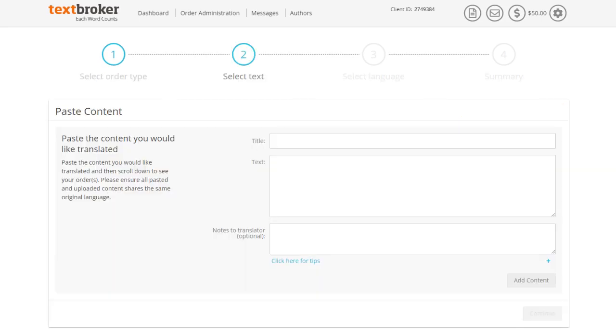In the order mask, first give your order a title so that you may easily locate the translated content in your account. If you do not create a title, we will default to the first few words of the content.